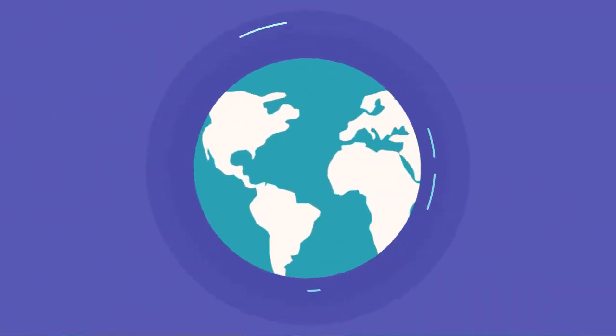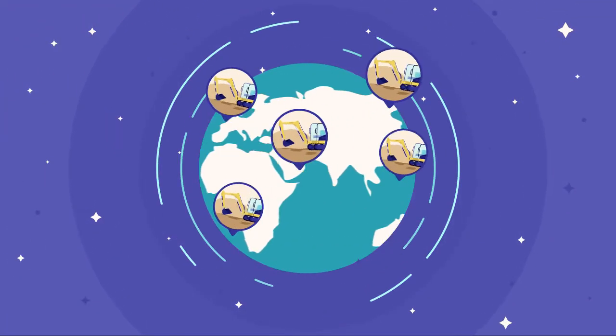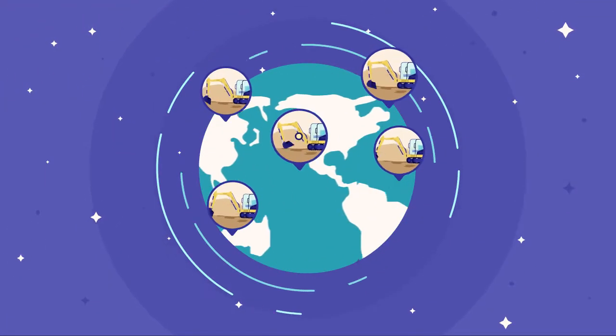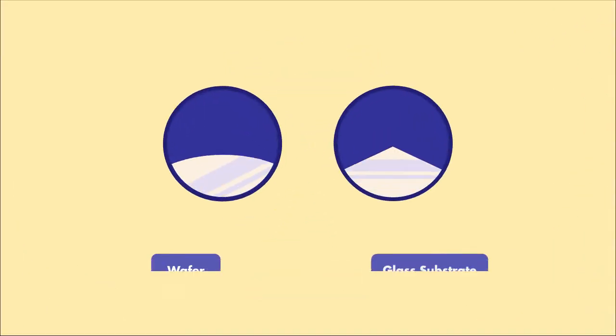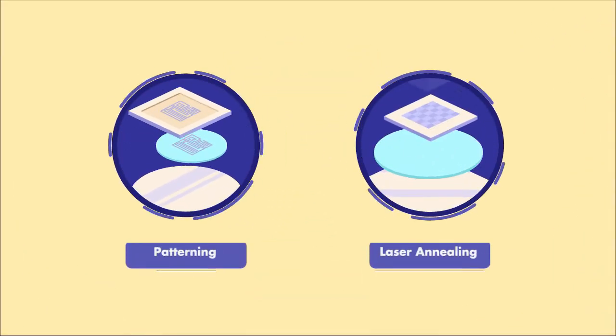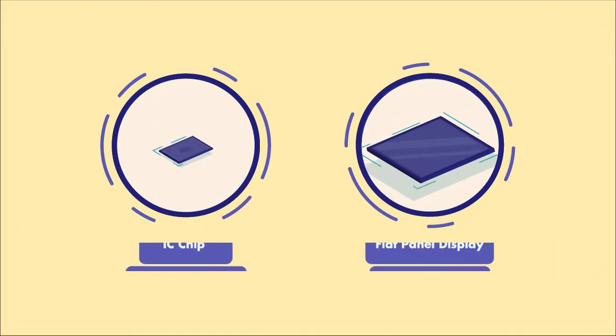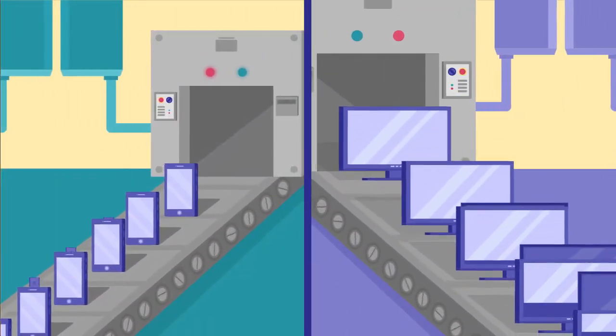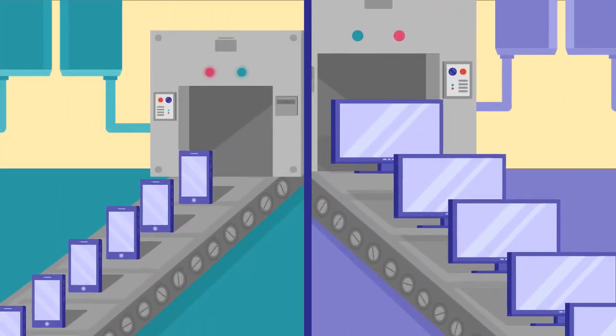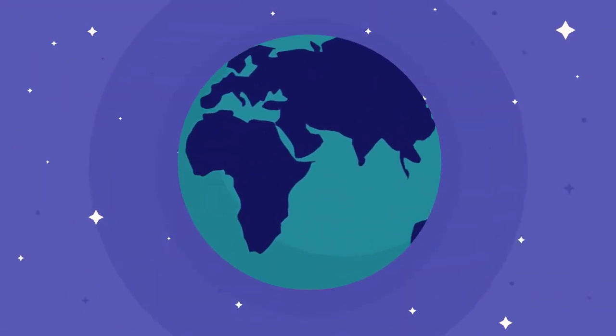As a result, chip and FPD makers continue ravaging the earth to get more raw materials to manufacture more products in order to meet the high demands. This has a negative impact on the earth.